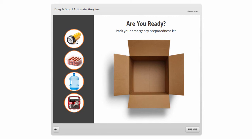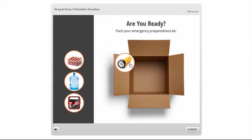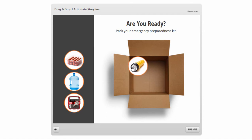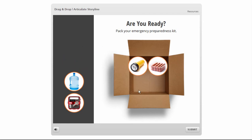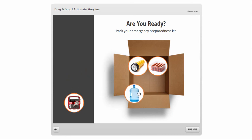You can see that I have some items over here on the side, and I can click and drag these to place them in the box. You'll notice that the items stack really neatly in the center of the box, and I'll show you how you can set that up.